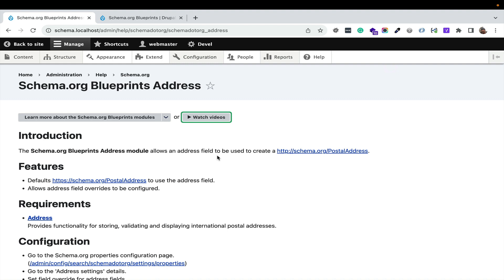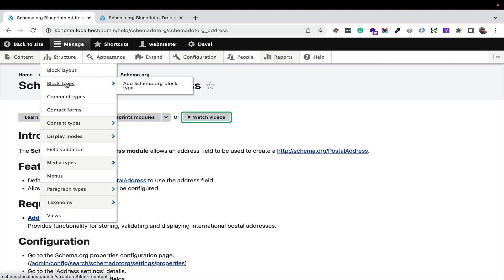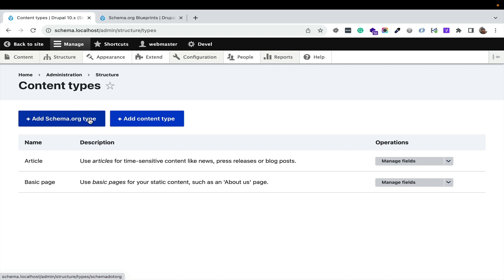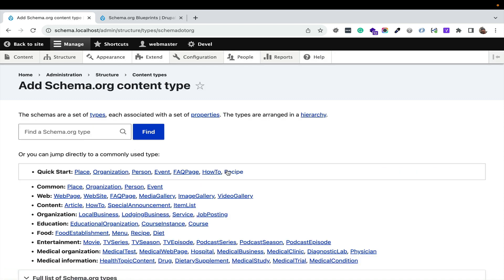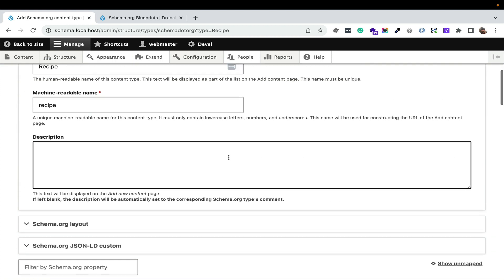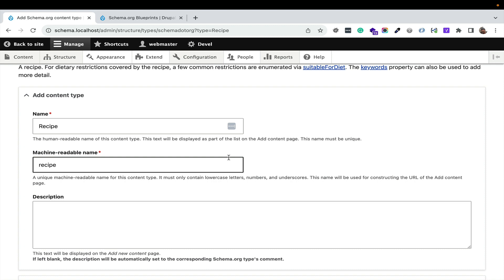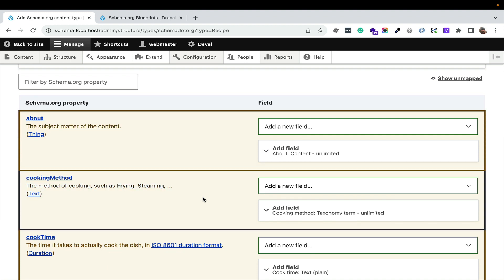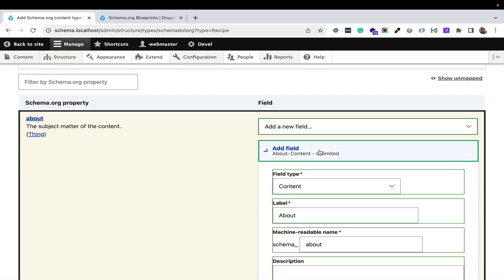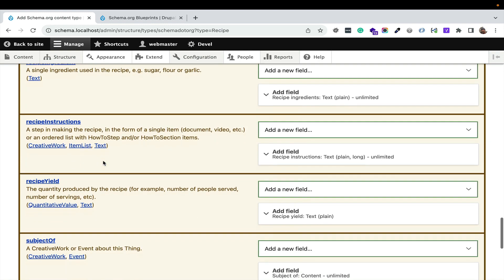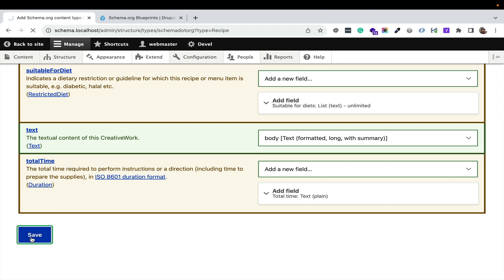You've successfully installed the Schema.org Blueprints module. Let's play with it for a second — let's create a content type. I'm going to add a Schema.org type and I always like recipe, it's really cool. It's part of a food established mapping set, but we're going to just do this one. We're creating a recipe content type. We have full control over it — the description is blank because it's going to pull from Schema.org. Here are all the fields; the yellow ones are the new ones being enabled. You can go in and tweak them. Hit save, and it now generates a recipe content type that meets Schema.org spec perfectly.